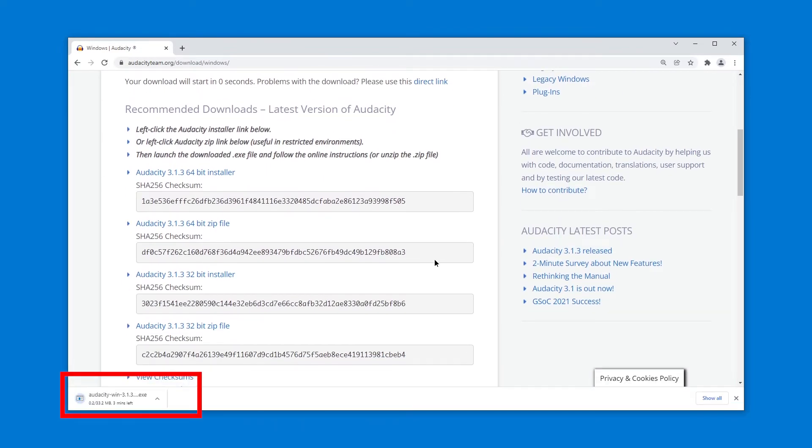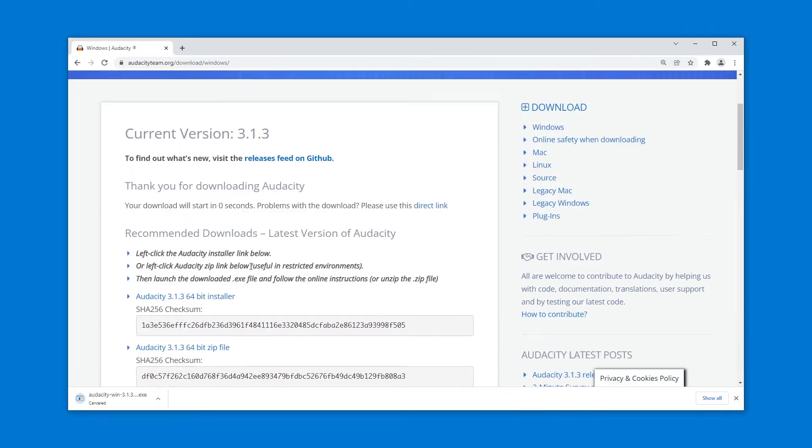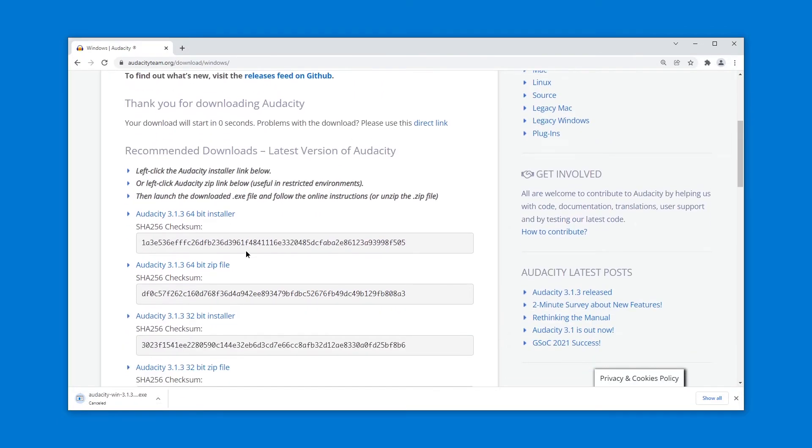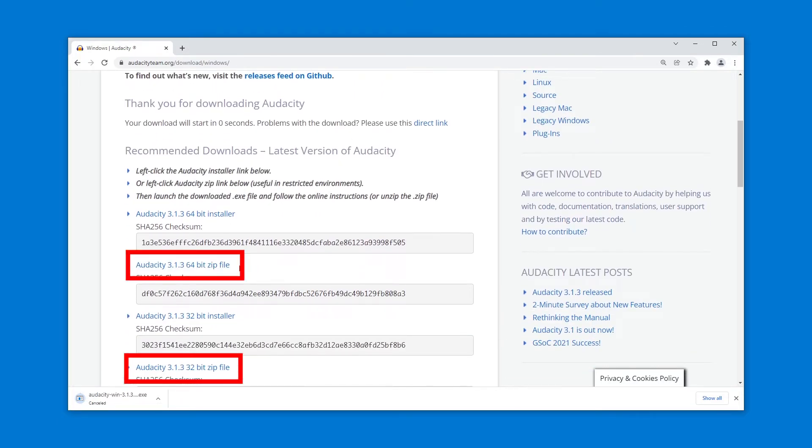It starts a download automatically but I'm actually going to cancel that one. Instead what we want is the audacity zip file.